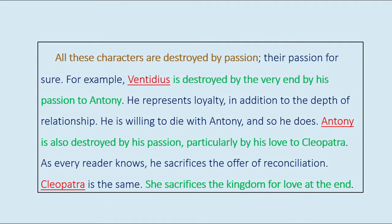All these characters are destroyed by passion — their passion for sure. For example, Ventidius is destroyed at the very end by his passion for Antony. Antony represents loyalty, in addition to the depth of relationship; he is willing to die with Antony, and so he does. Antony is also destroyed by his passion, particularly by his love for Cleopatra. He sacrifices the offer of reconciliation, and Cleopatra likewise sacrifices the kingdom for love at the end.